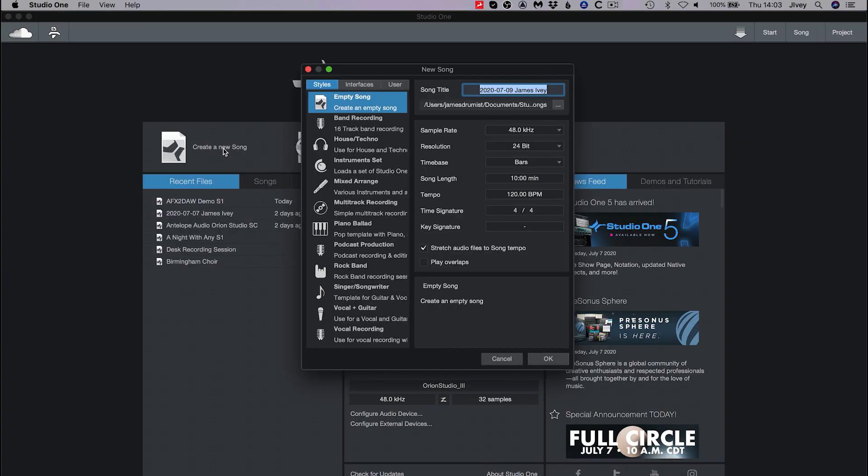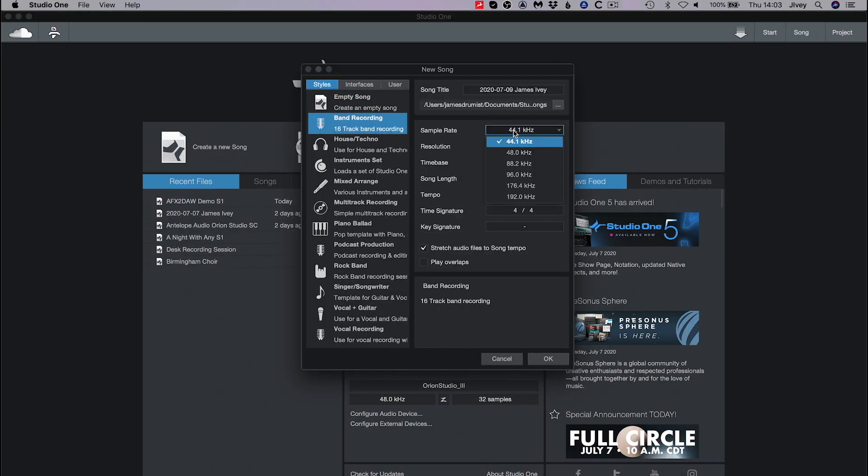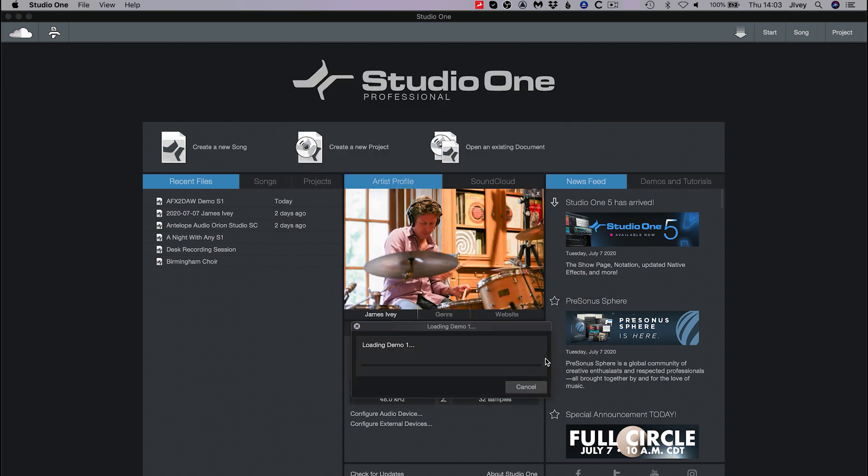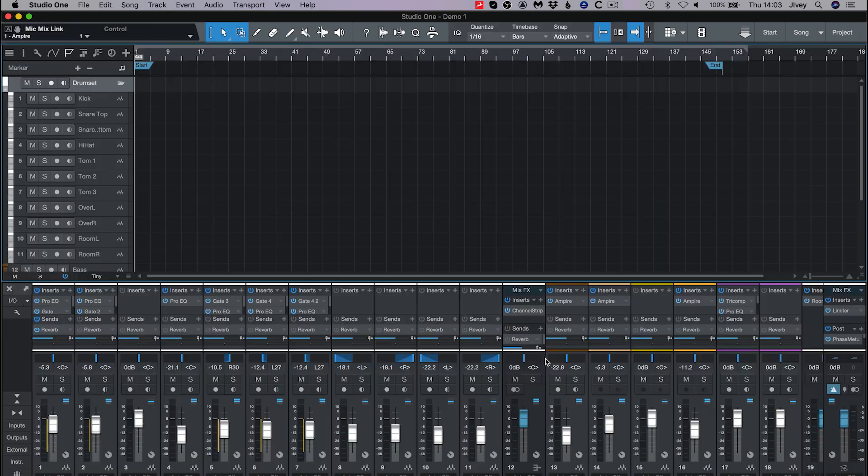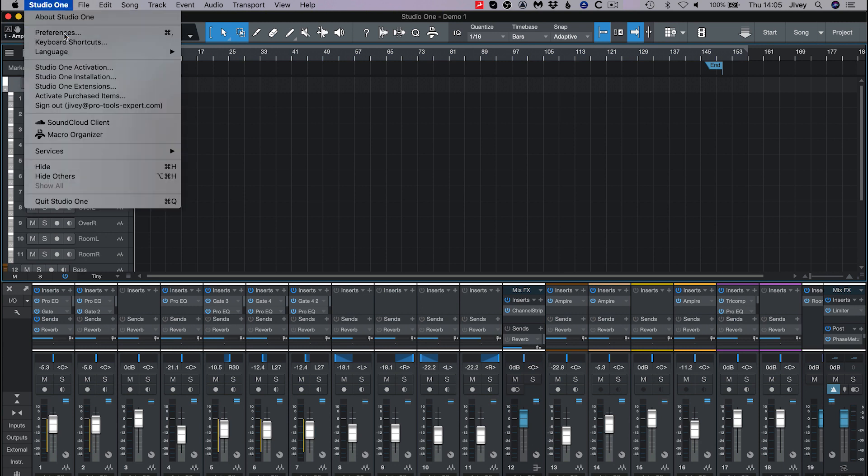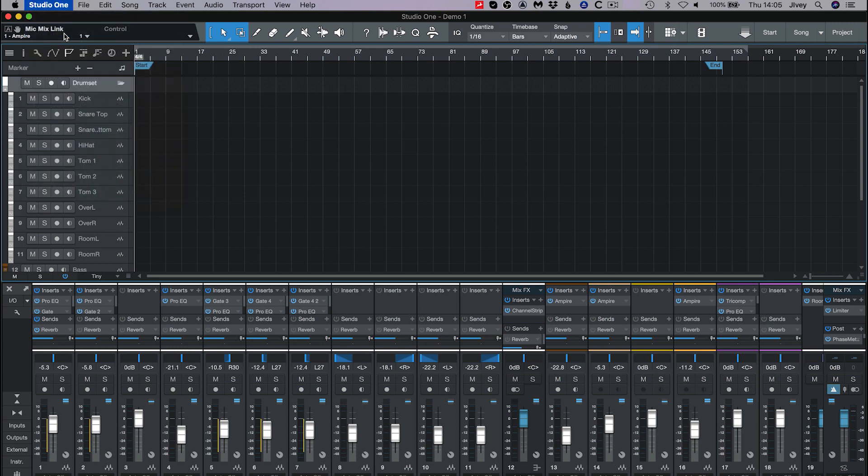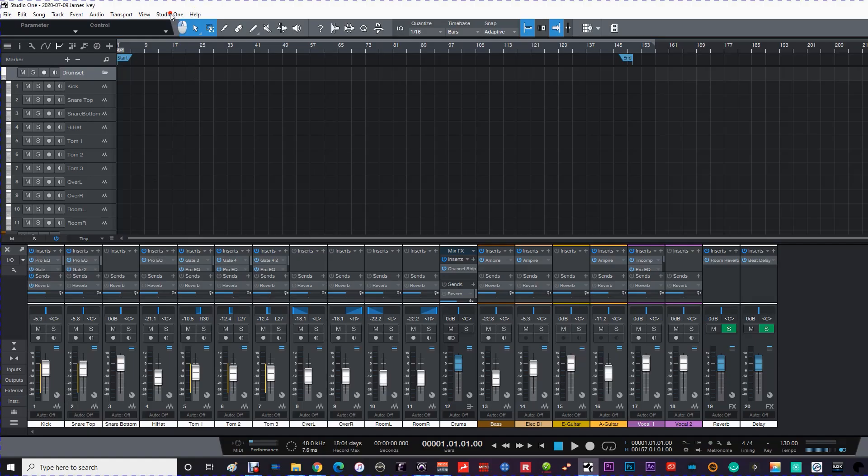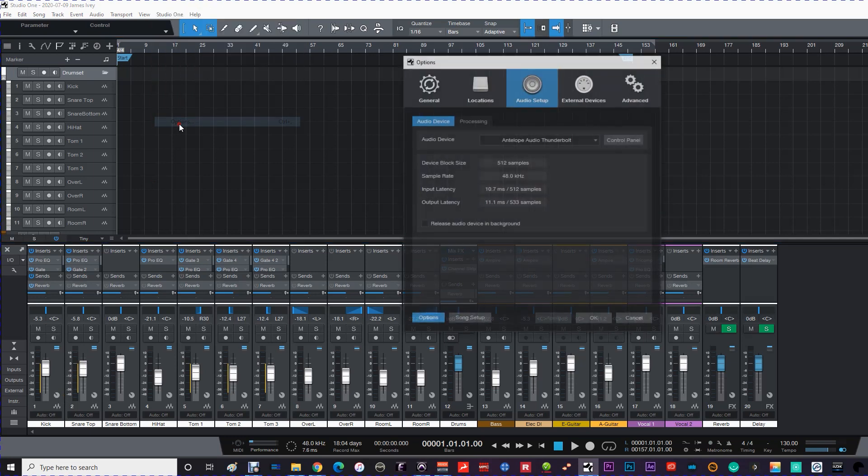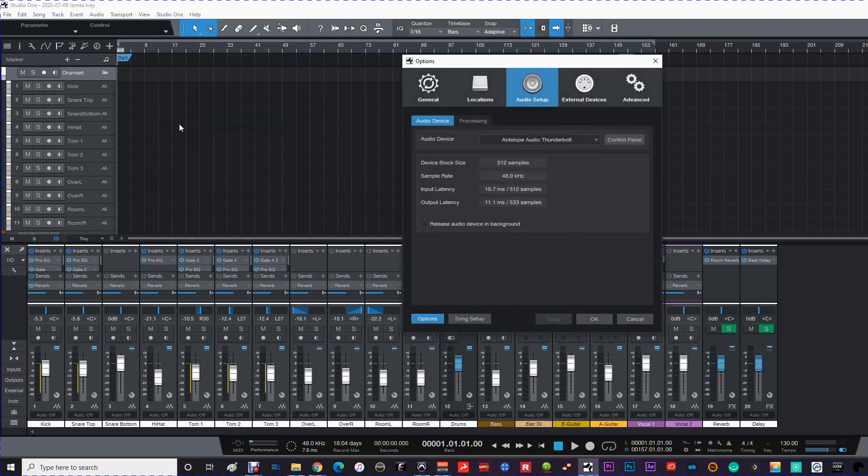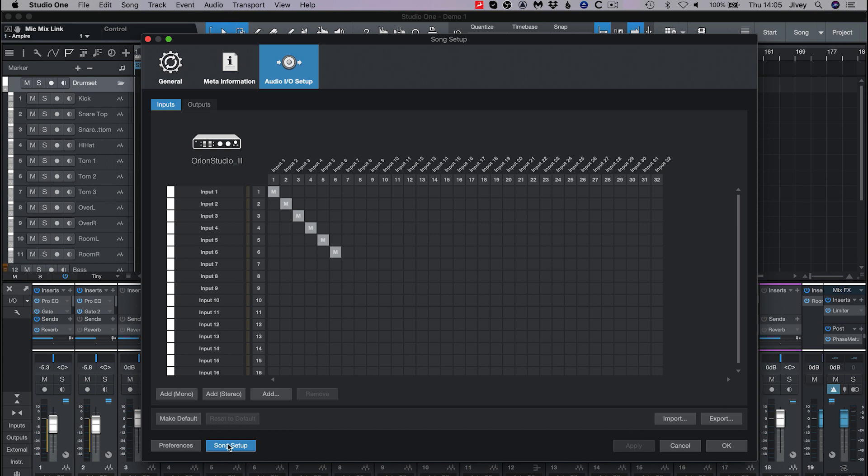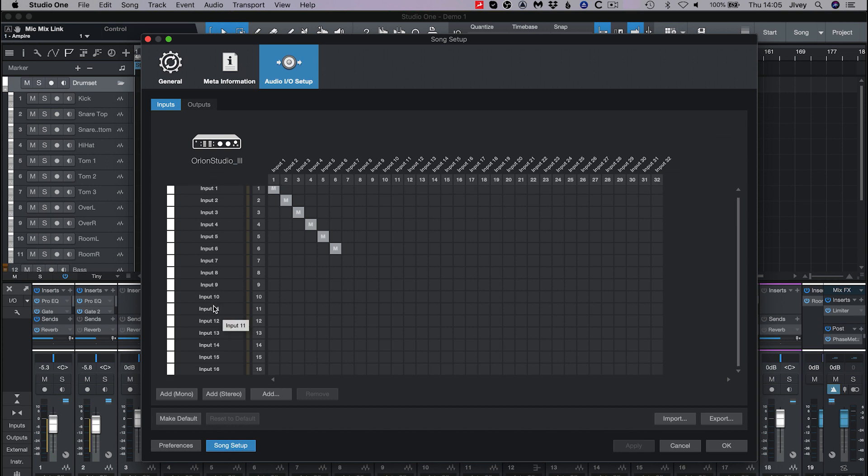The next thing to check is that the IO and routing from your Antelope control panel matches the routing and labeling inside Studio One. Create or open an existing session. I'm going to create a new session from the band recording template. Now on Mac OS go to the Studio One menu then to Preferences. On Windows this will be under the Studio One menu then Options.